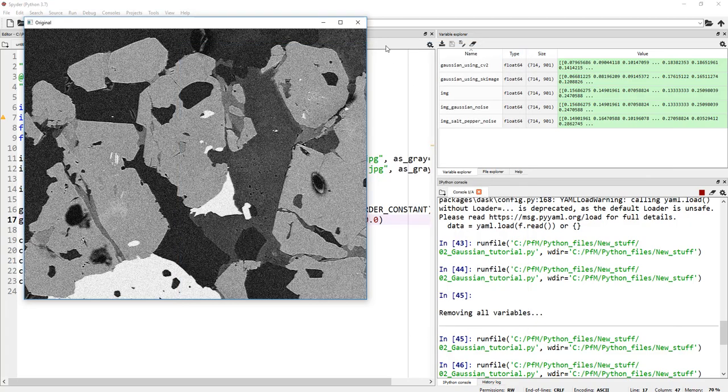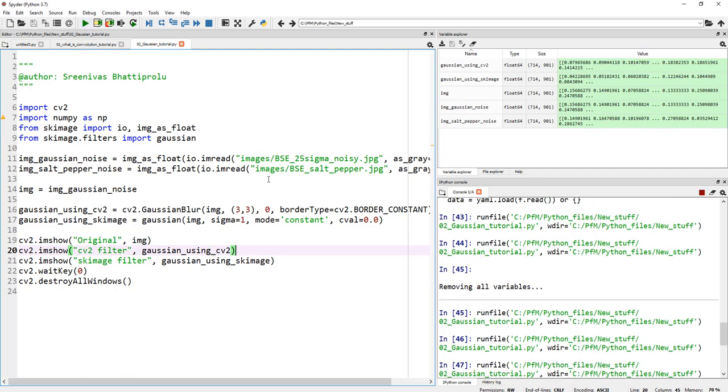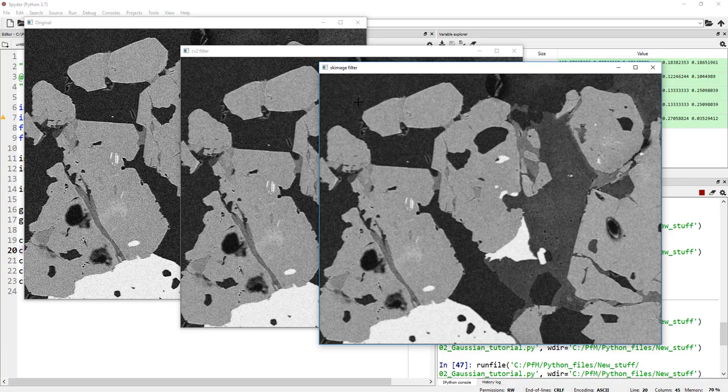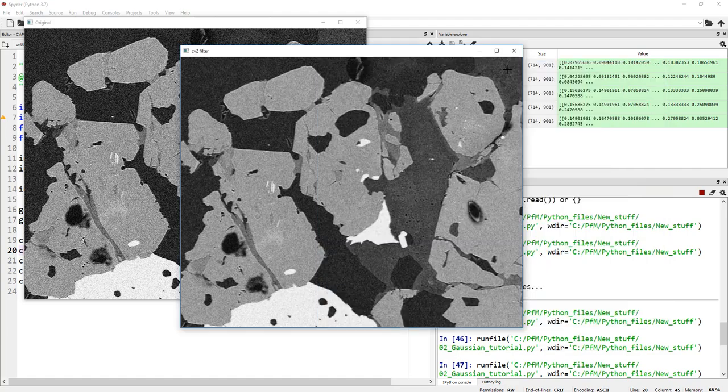Play with this. There is no right value or wrong value. Everything depends upon your image. Let's go back to sigma equals to 1 and have a quick look at this image. It did a pretty good job denoising. Not eliminate the noise completely, but you can see it did a decent job.